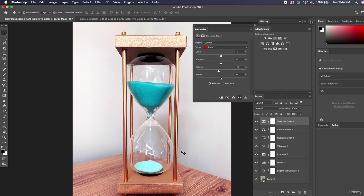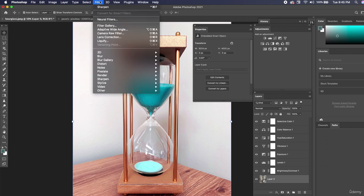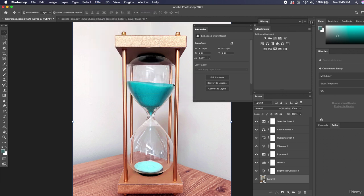So I'm going to add a sharpness layer. So I want to sharpen this hourglass. So I'm going to select my layer, my smart object layer right here. I'm going to go up to filter, it's got its own sharpen category. We're going to go down to sharpen and we're going to do just a quick regular sharpen.